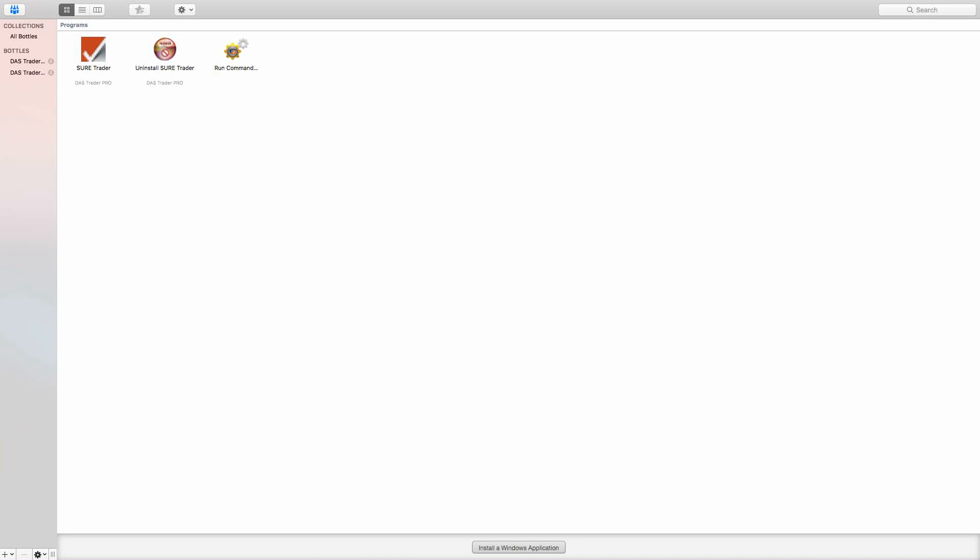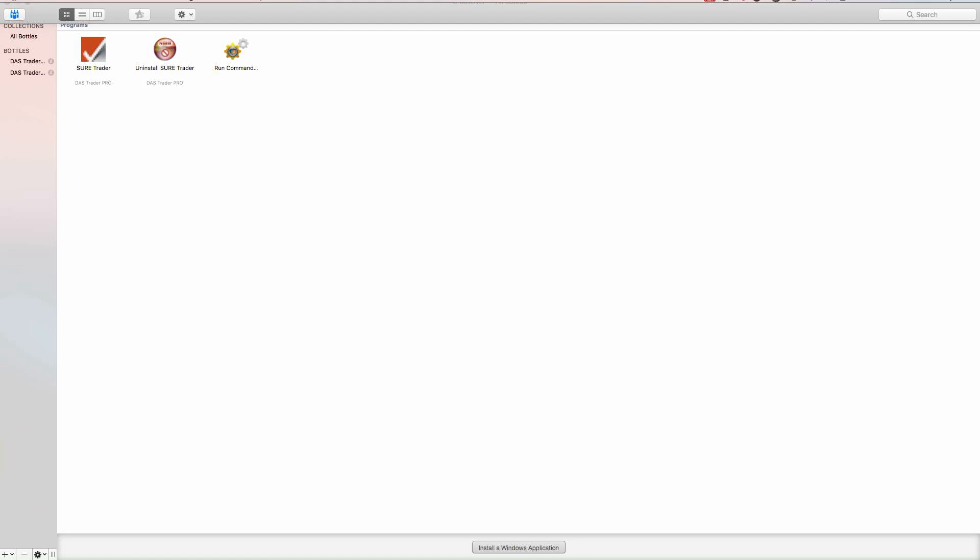I just installed Crossover, and once I installed Crossover, I clicked down here on 'install a Windows application' and ran the application, which is DasTrader Pro. It kind of loads it all into this imaginary drive on your computer, and then it runs the program like you're literally on a Windows machine, but you don't have to use Windows. You can use your Mac and not have to worry about all the Windows problems, so you can run DasTrader Pro right on your Mac.